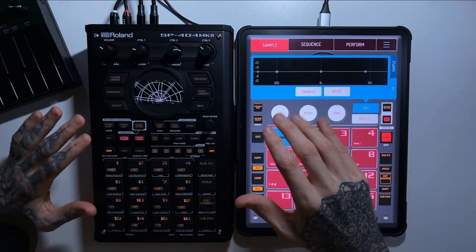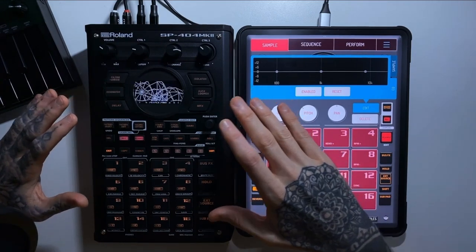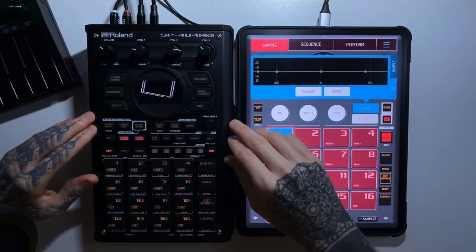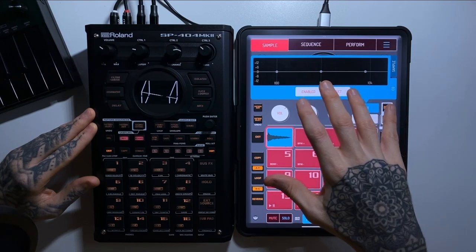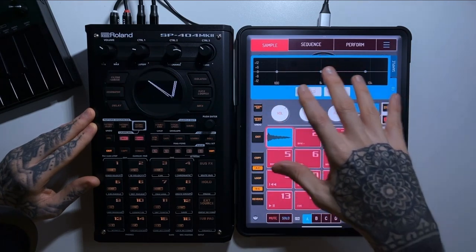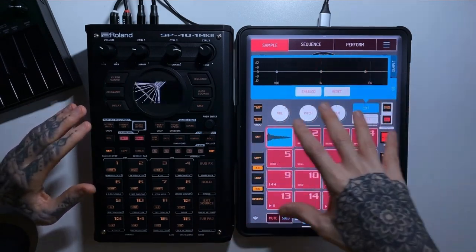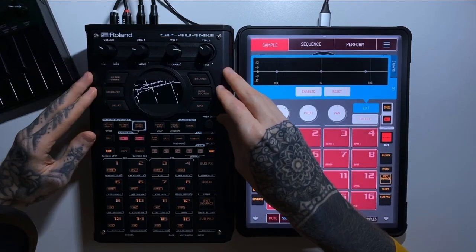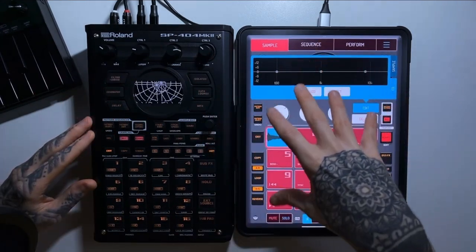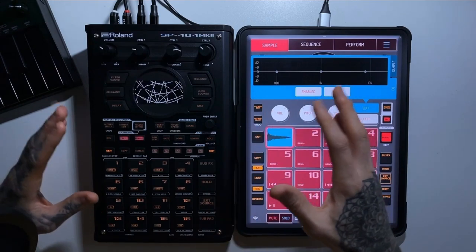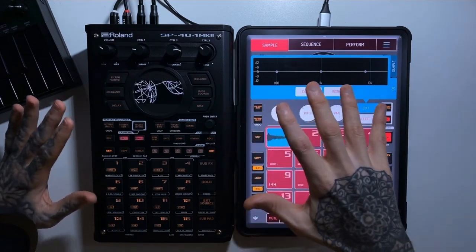Both have really good communities and lots of support. The main difference is that the SP404 is made by Roland — a big company that handles updates with a team of people. Koala, on the other hand, is kind of one guy's passion project. Whether that means more or less frequent updates doesn't really matter because he's never let us down — it's an amazing piece of software.